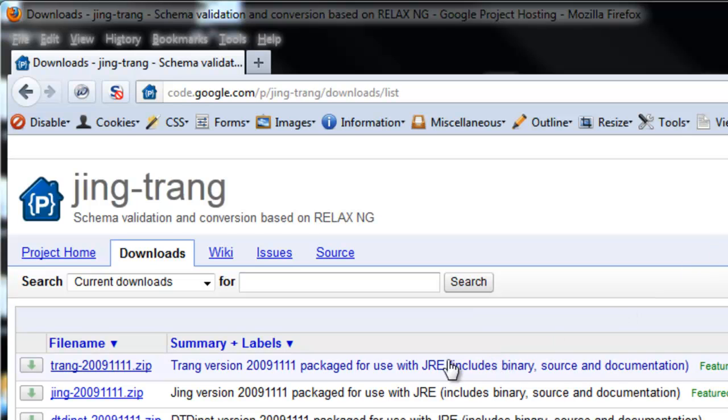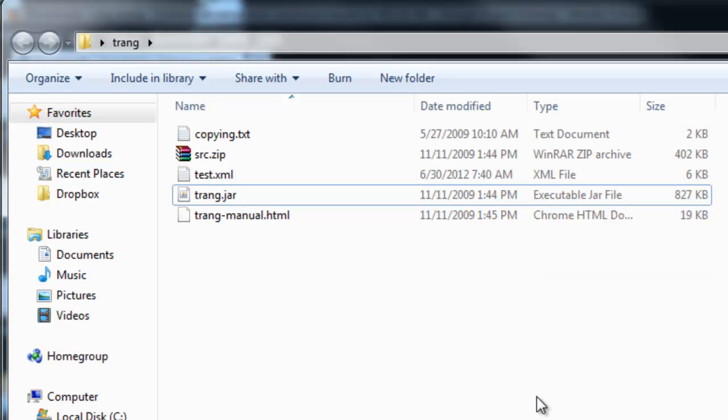Locate the latest version, then download and unpack the zip file. You can see that I have already done that here and placed the directory onto my desktop.